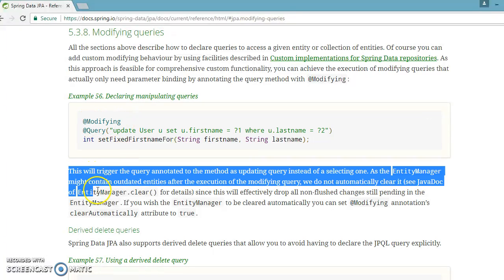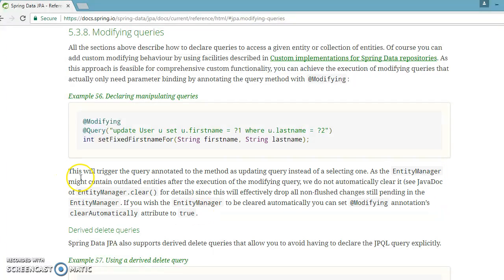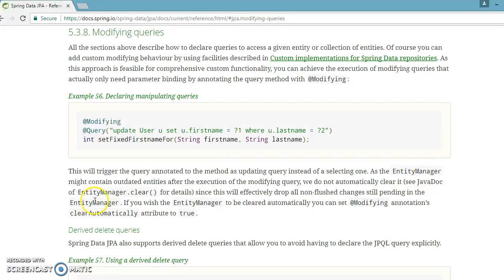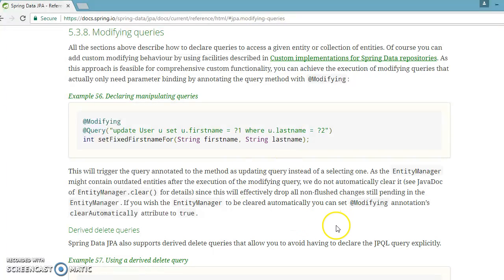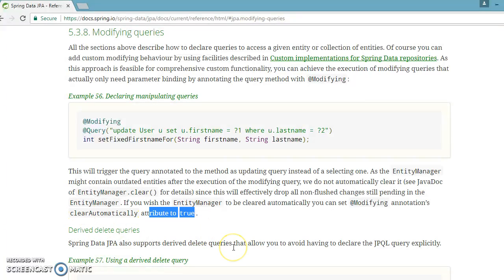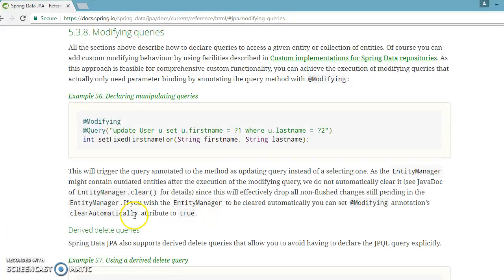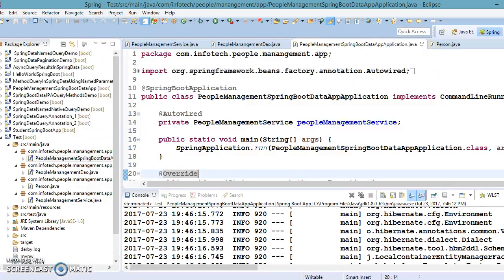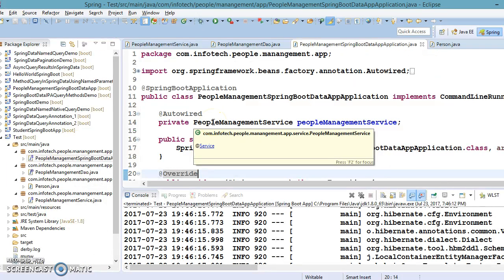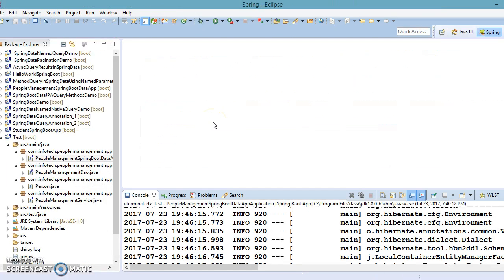And this explanation is very important: this will trigger the query annotated to the method as updating query instead of selecting one, as the entity manager might contain outdated entities after the execution of modifying queries. We do not automatically clear it since this will effectively drop all non-flushed changes still pending in the entity manager. If you wish the entity manager to be cleared automatically you can set modifying annotation's clear automatically attribute to true.